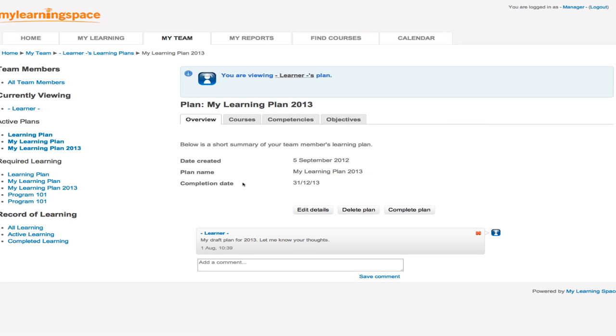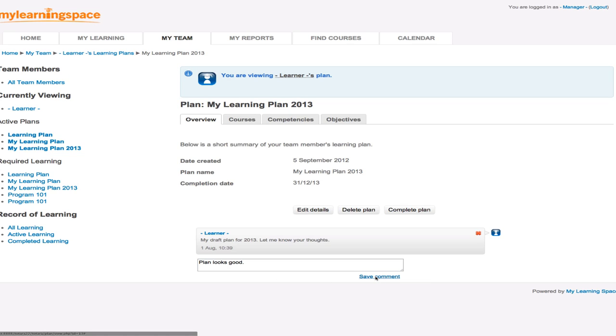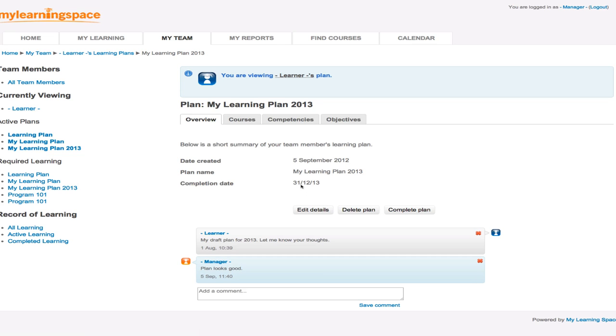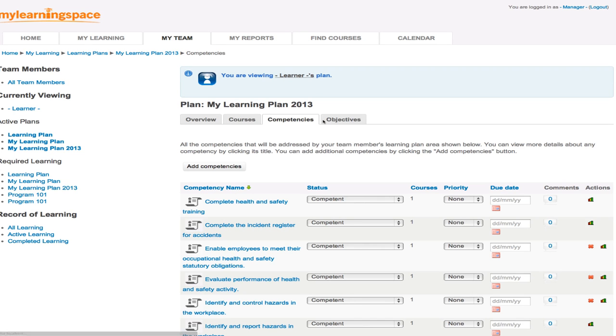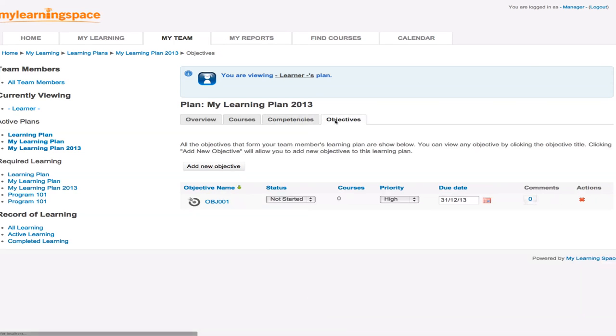So if we look at one here, let's see my learning plan 2013. It looks like a plan that may have been initiated by the learner and it was approved by this manager. There's the overview. We as a manager could include some thoughts, which is, let's say the plan looks good. And in fact, we had approved it earlier. It's due for completion at the end of this calendar year. If we follow the tabs across the top, we can look at the courses, competencies and objectives that constitute that plan. And naturally, we as a manager can adjust the status, the priority or the due dates and include comments where appropriate as well.